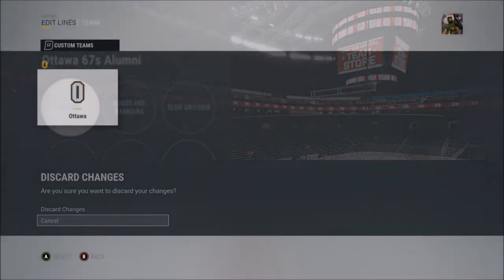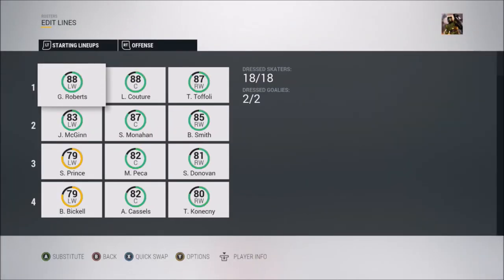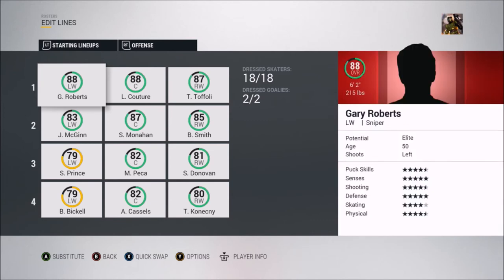Here is the Ottawa 67s alumni roster. On the first line you have Gary Roberts, who obviously was one of the biggest players — he played for Toronto, Calgary, and a couple other teams including Tampa Bay. In his time with the 67s he had 234 points in 184 games, and he played for them from 1982 to 1986.